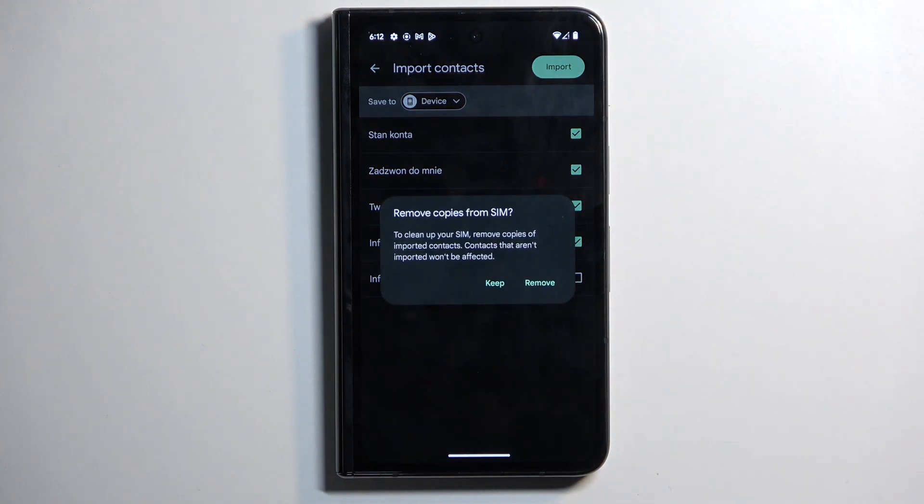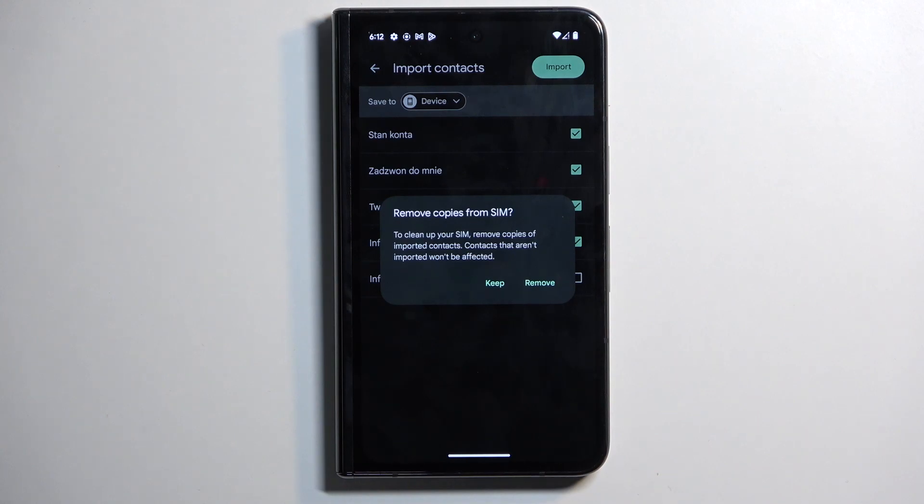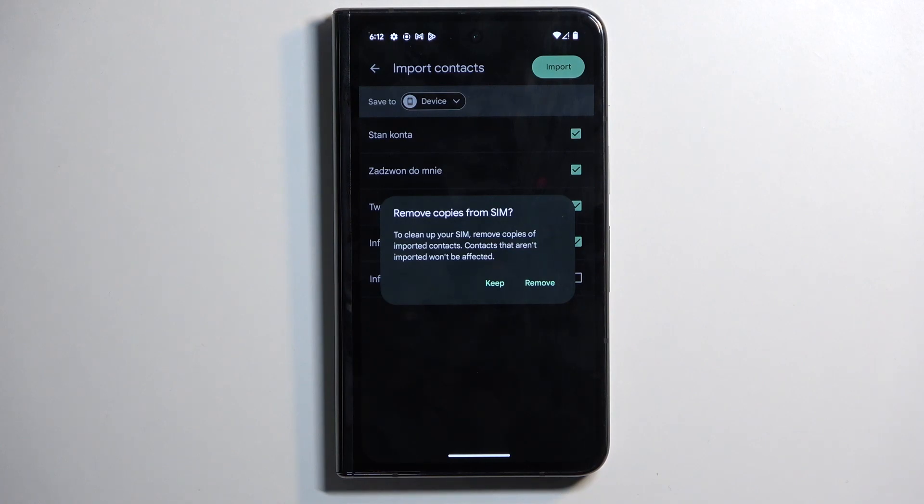It will ask us if we want to remove the contacts or keep them. It's a silly question. Obviously you want to keep. The reason it's a silly question is because these contacts never get in your way and they are always as a backup on your SIM card if you ever will need them. So I recommend keeping them.